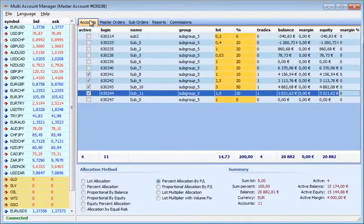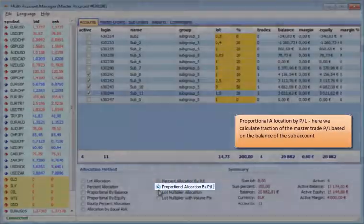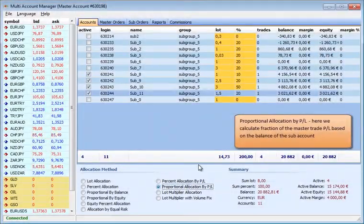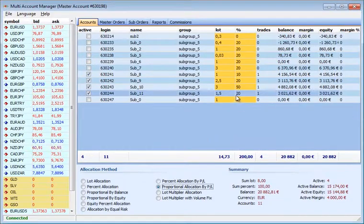Proportional Allocation By P&L: Here we calculate the fraction of the master trade P&L based on the balance of the sub-account.